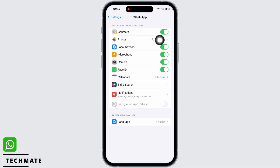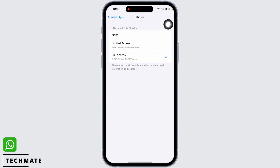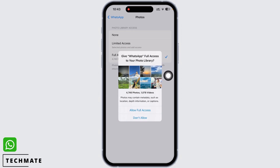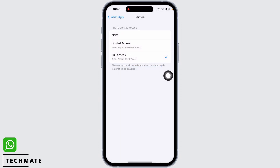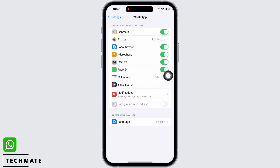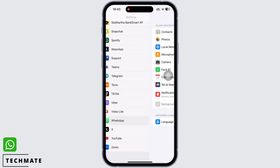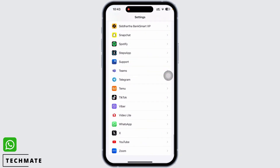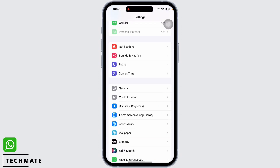Make sure the option for full access is selected. Giving access to these features in WhatsApp is important because these are the main features required for media to run in WhatsApp. Also go back and tap on General.